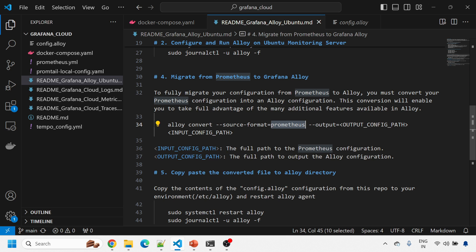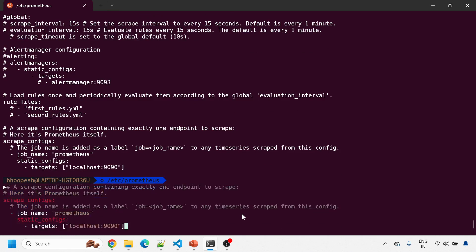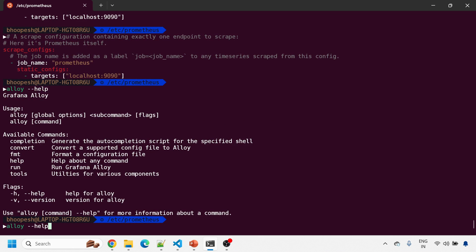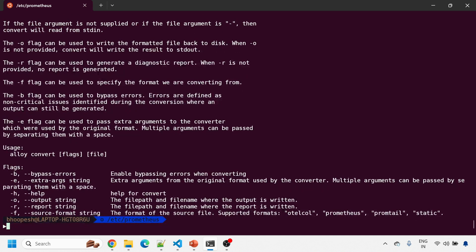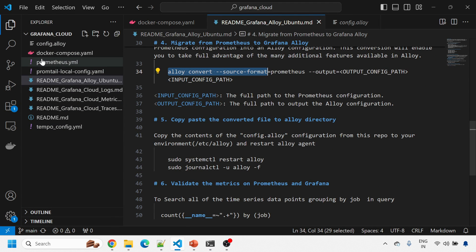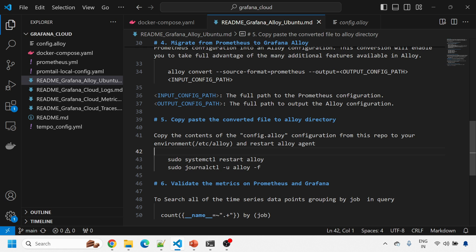To see all available options, run `alloy help` and then `alloy convert --help`. The available source format options are: otelcol, prometheus, promtail, and static. I ran the prometheus format today. Once the converted Alloy configuration is placed in /etc/alloy, restart Alloy, check the logs, and then verify the metrics in Prometheus and Grafana.